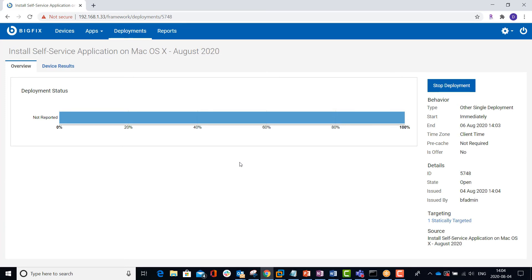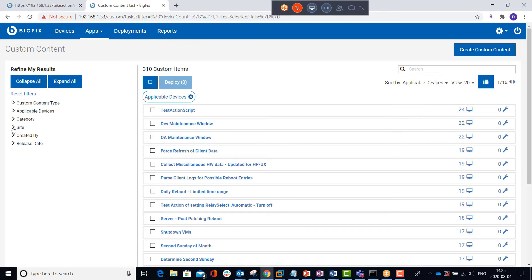Once the deployment is complete, we'll log into the desktop of that Mac, and I'll show you what it looks like in a minute.